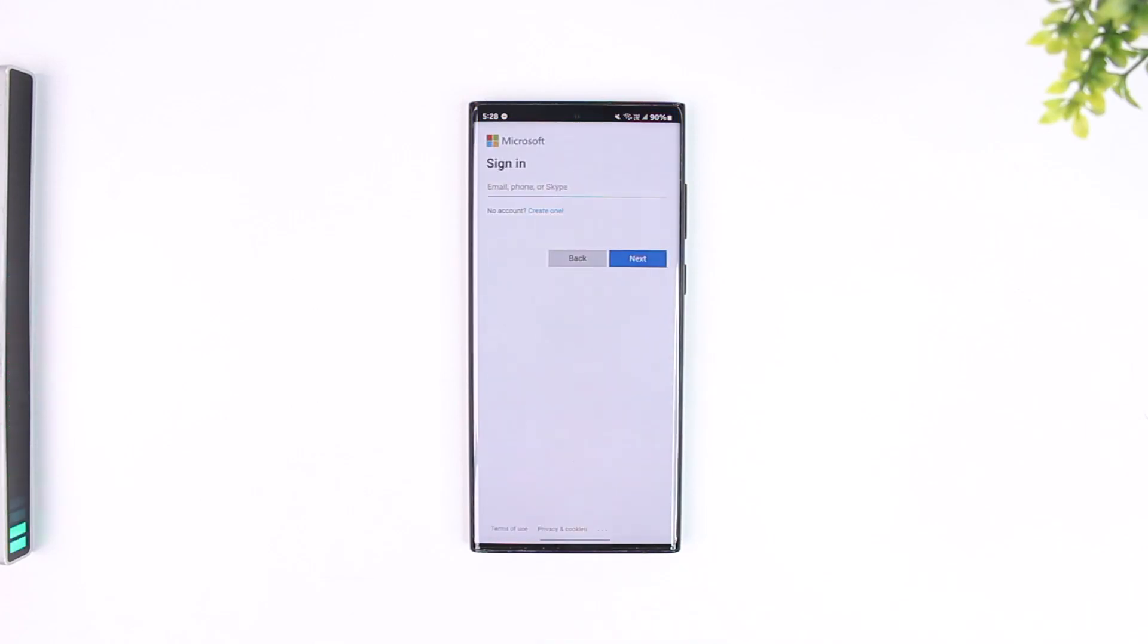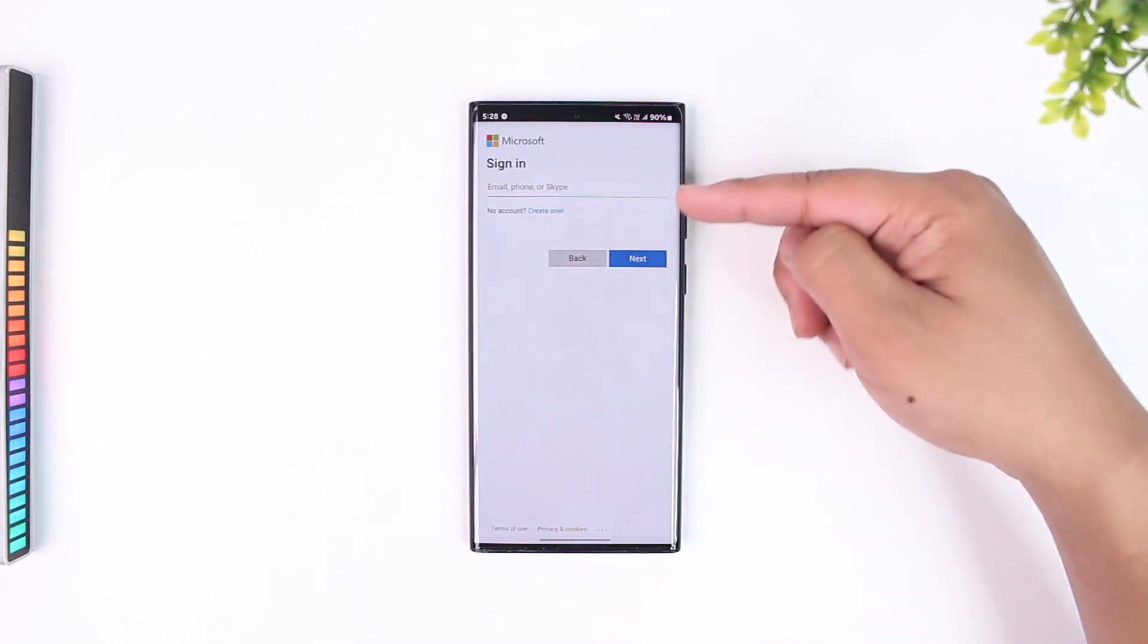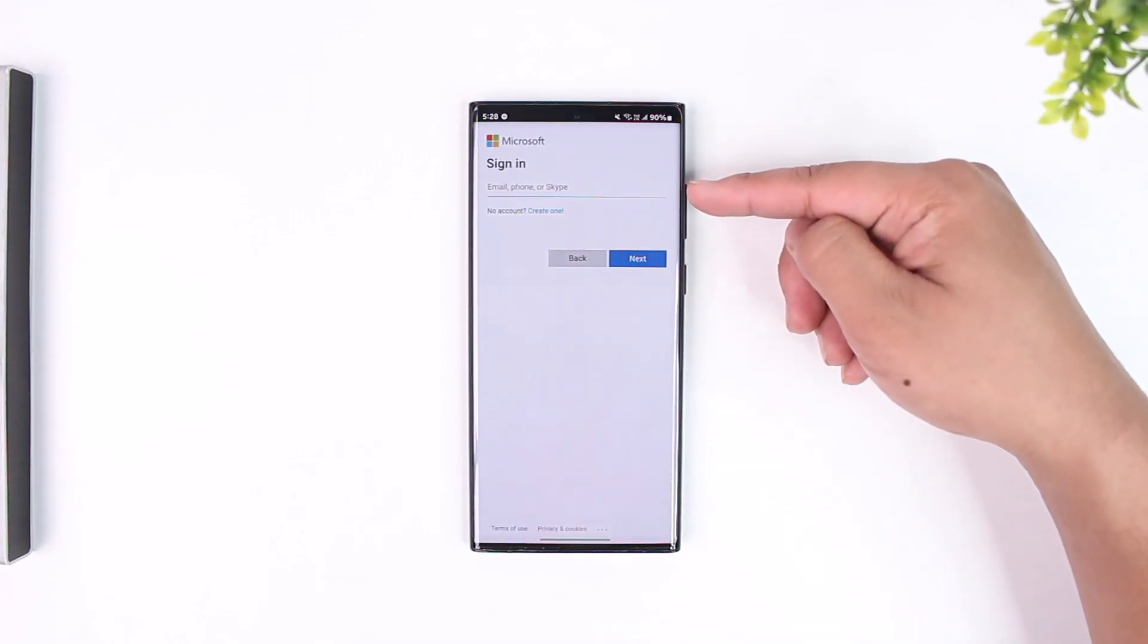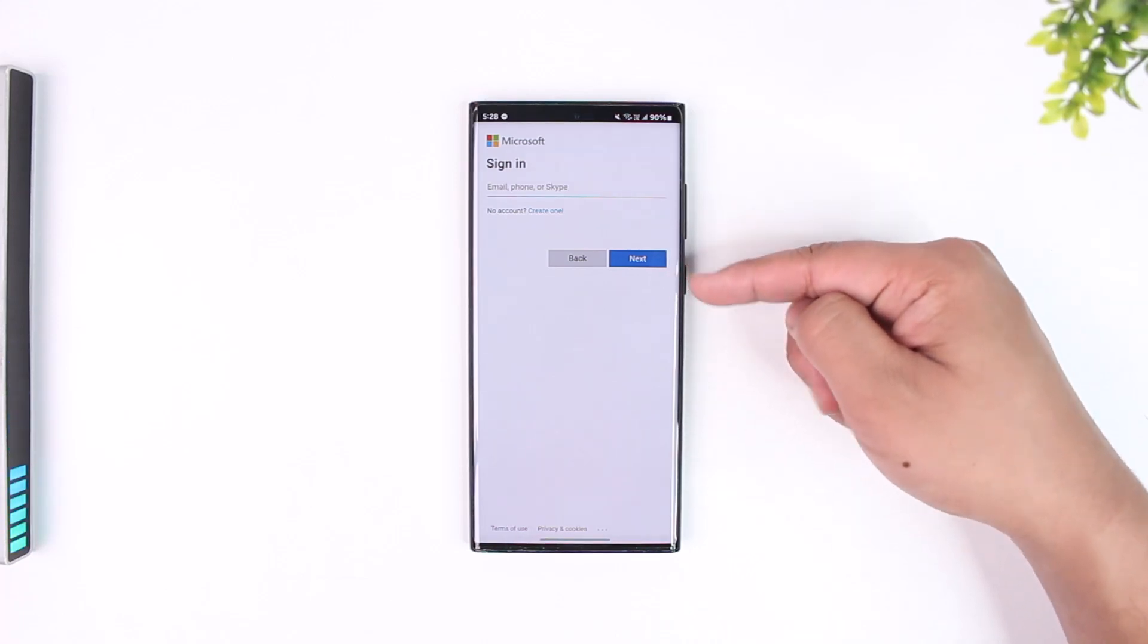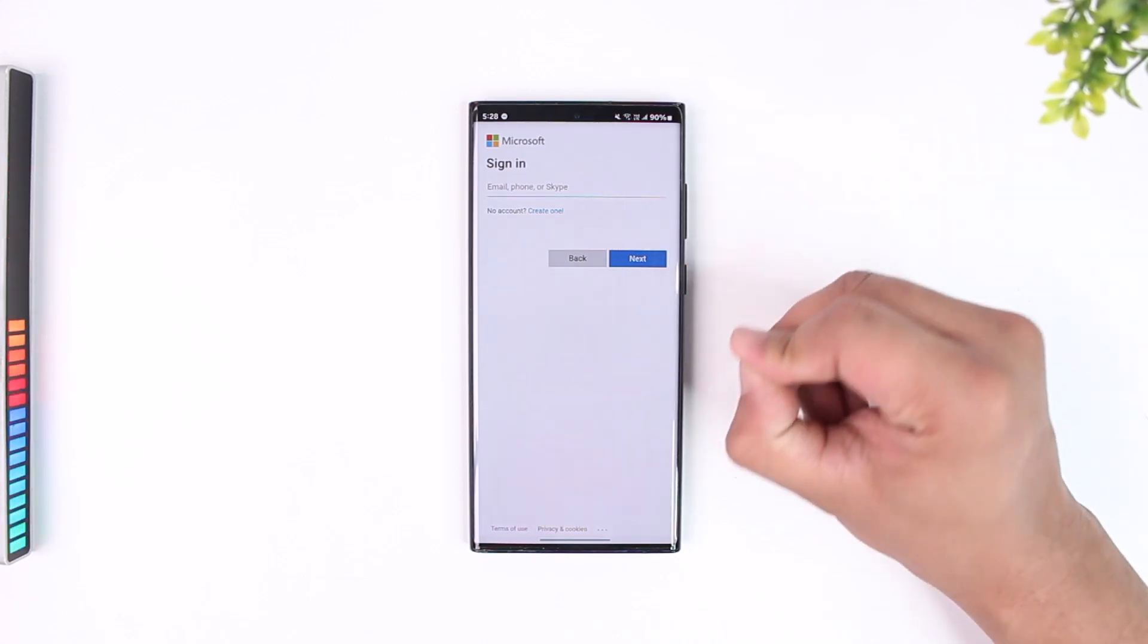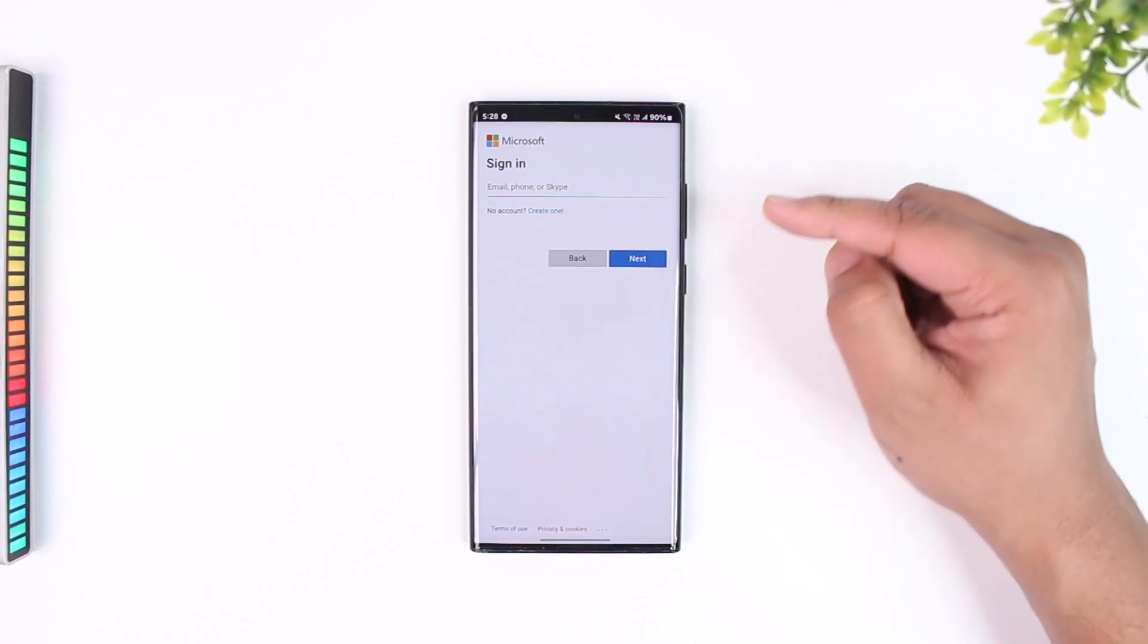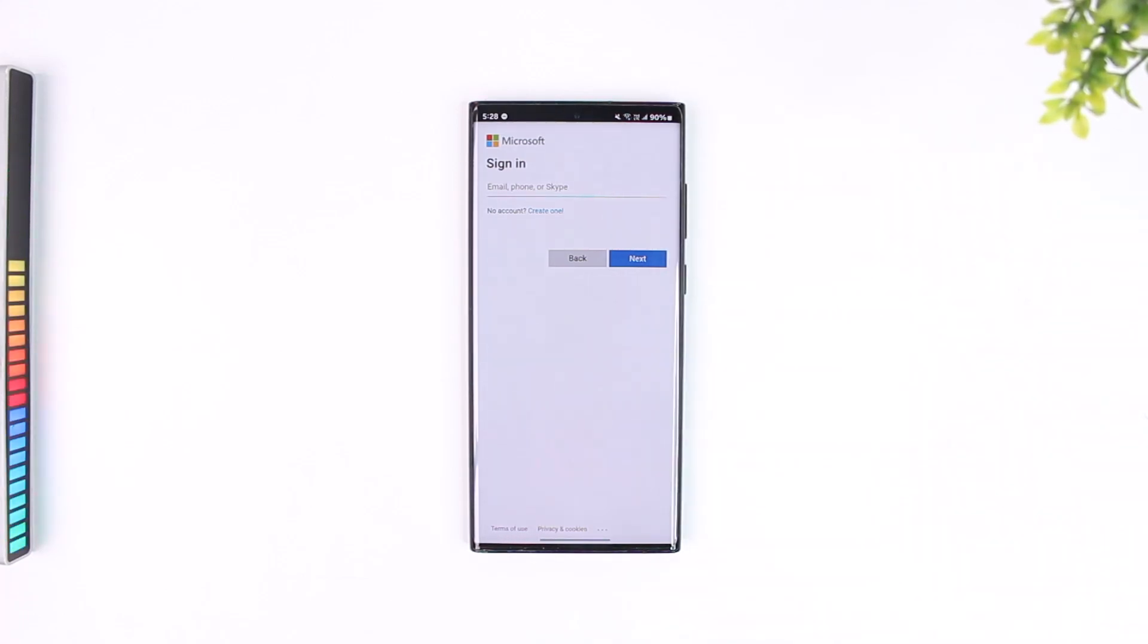You simply have to sign into your Microsoft account, tap on next, and also make sure to enter your password. Tap on the next option and follow up with the instructions there, and you will be able to register and set up your Microsoft Authenticator to a newer phone.